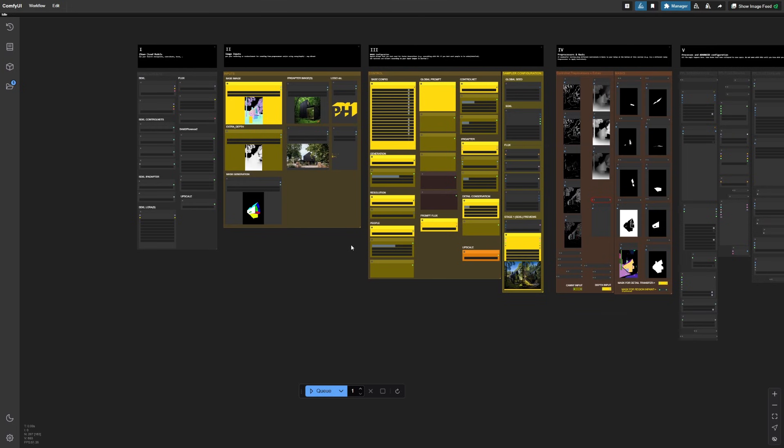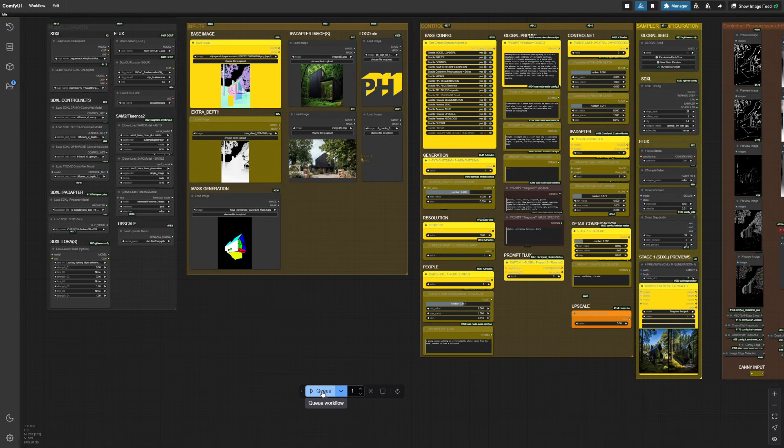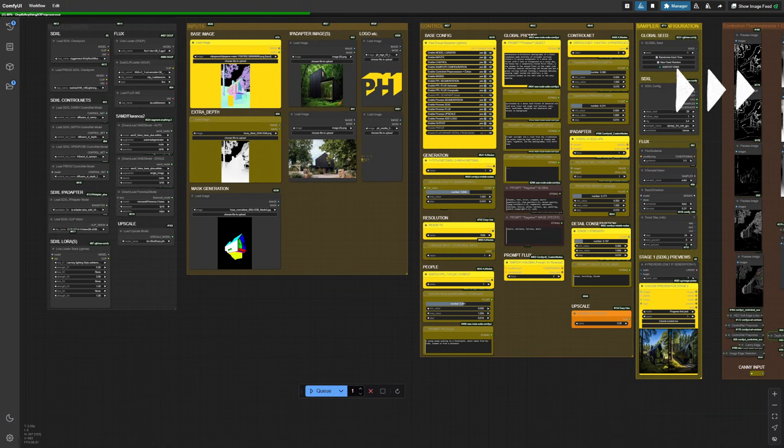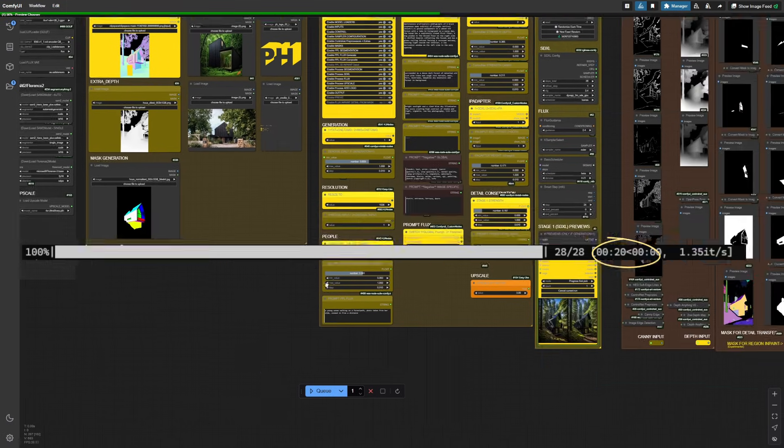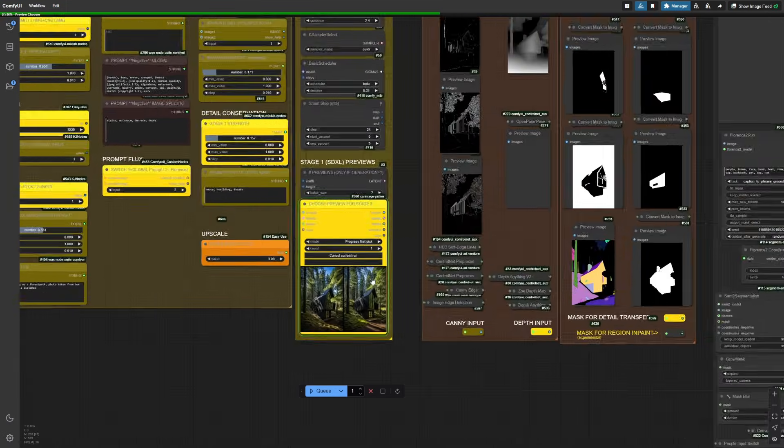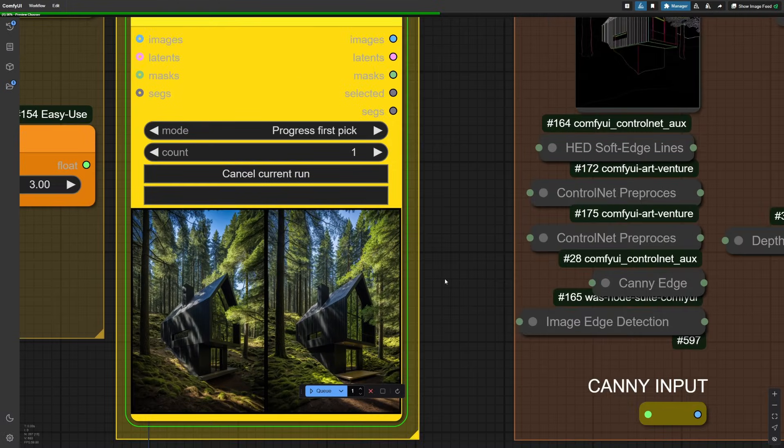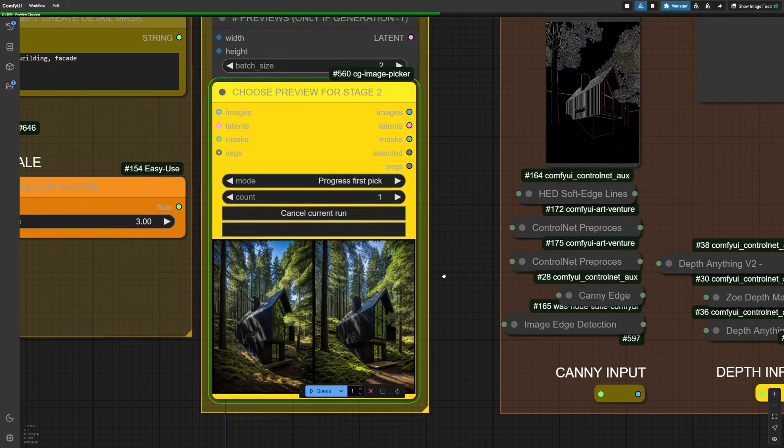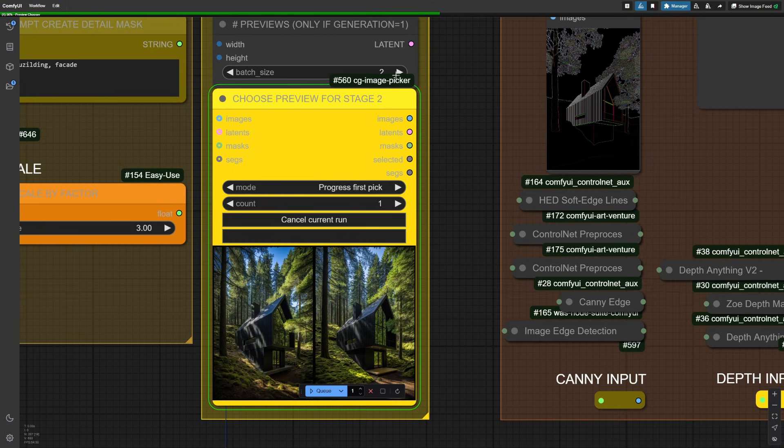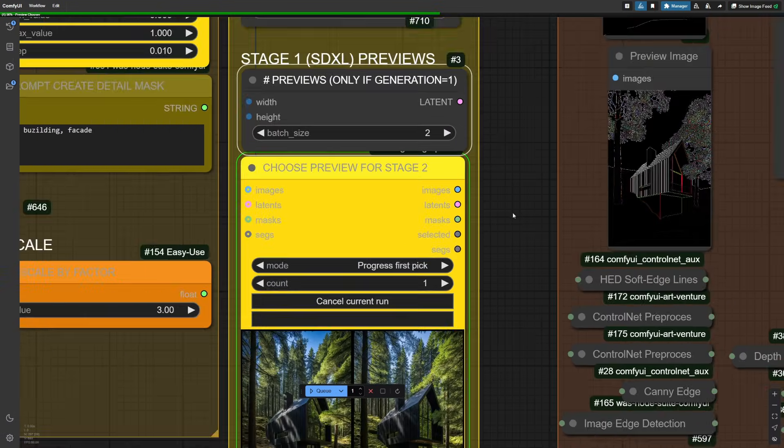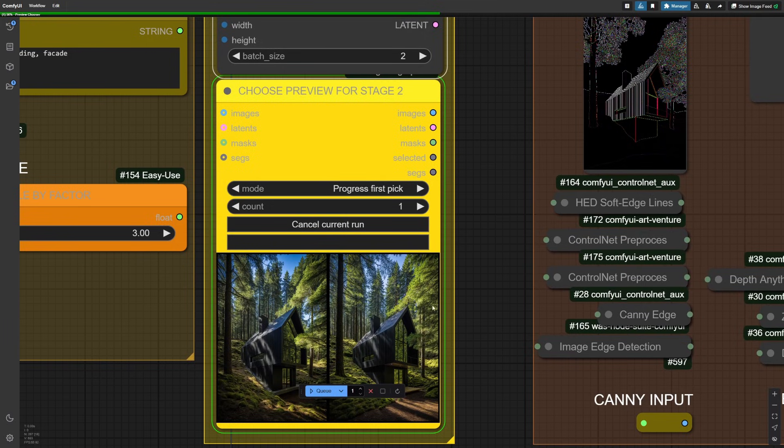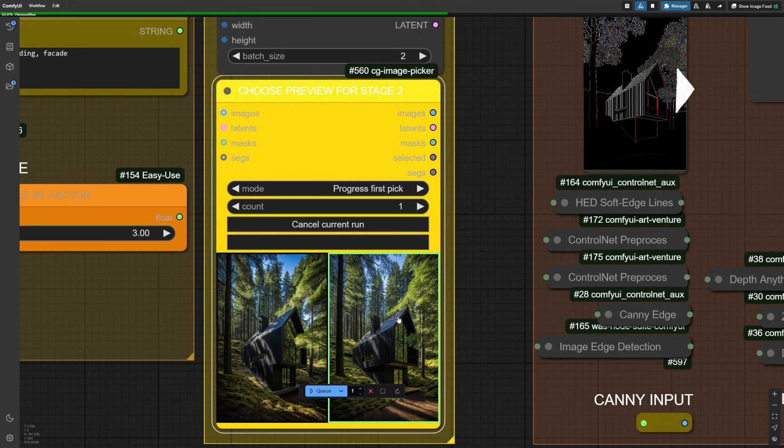So now that we have set up everything, we just let it generate and then we have a look at the times. The first thing you have to do is choose a preview from your first stage. In this case, you can choose between two previews. You can also set the batch size to a much higher value. This will take longer, but then you have more options to choose from. Just for testing, we say this one is a better one. So let's go ahead.